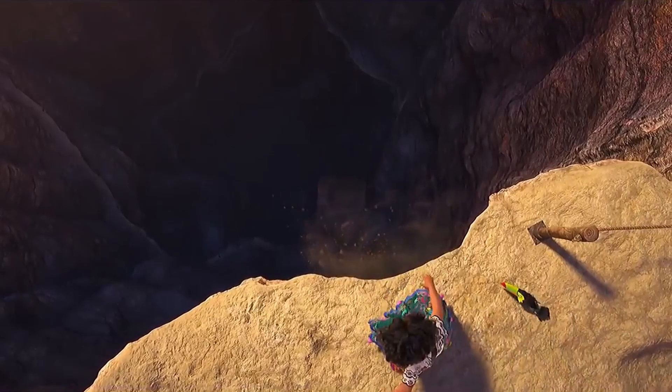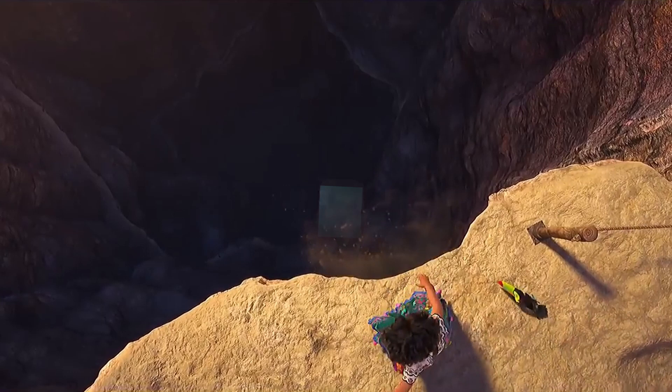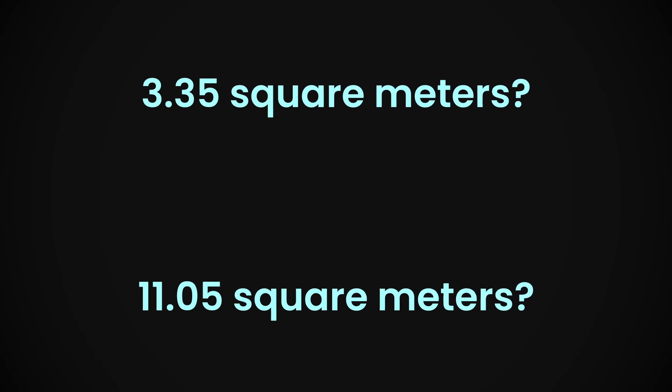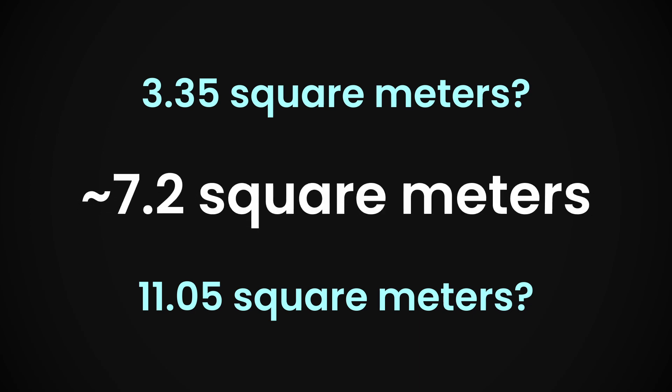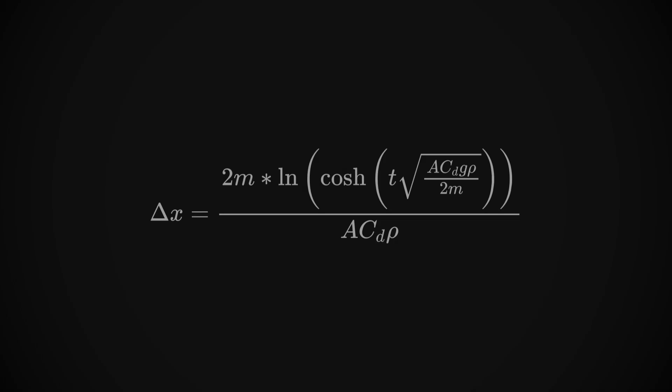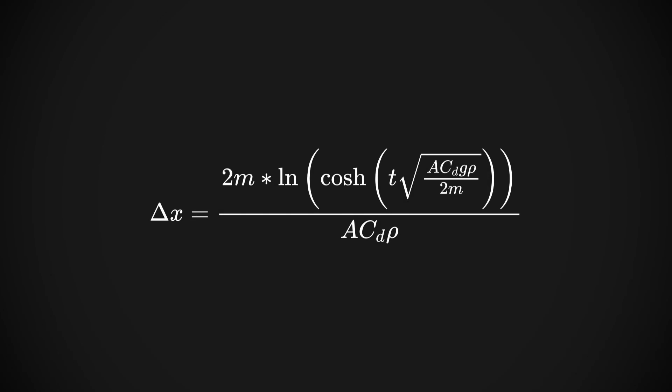The face next to it, which is rotating towards, has an area of 11.05 square meters. Now, rather than trying to model the rotation of this rock, we're just going to assume that its reference area averages out roughly in the middle of these two figures, at 7.2 square meters. And just like that, we've got everything we need to solve this equation.